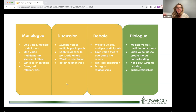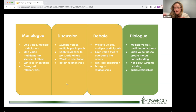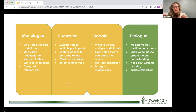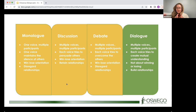Dialogue is different: multiple voices, multiple participants, each voice tries to create mutual understanding. It's not about winning or losing — it's about building relationships. Even if at the end you still don't agree, you've built a relationship and may come to some common action. Monica notes she now prefers dialogue over debate, though she appreciated debate as a high school student with little power.